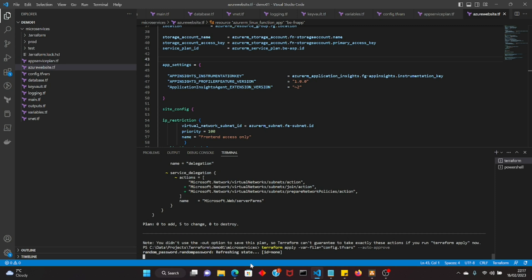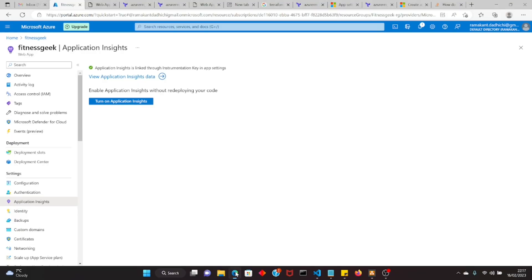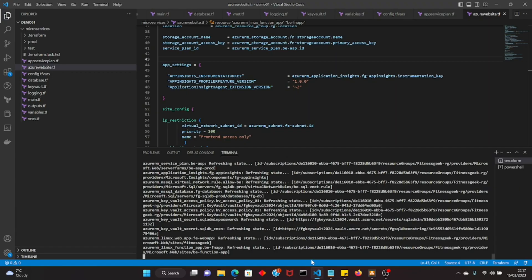So currently I'm running my terraform apply. It will create my resources and also enable the logging for our front end and backend. It's currently disabled and let's keep an eye on our apply if we have an error, we will fix that. I think it should be all right, but let's see.